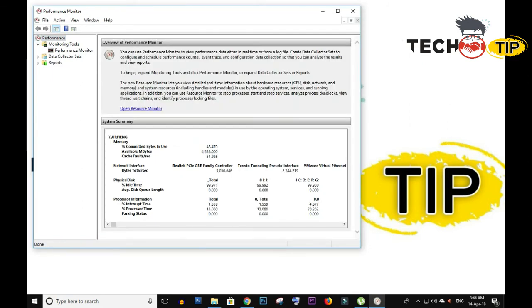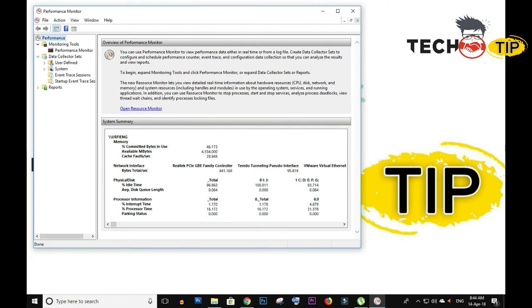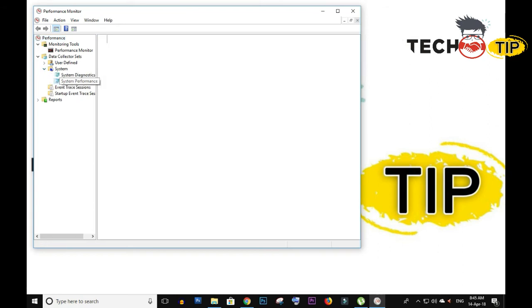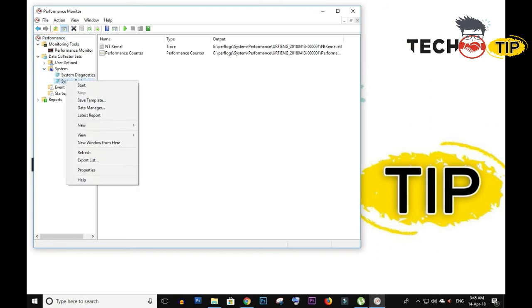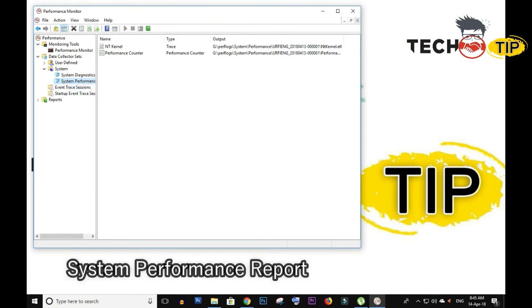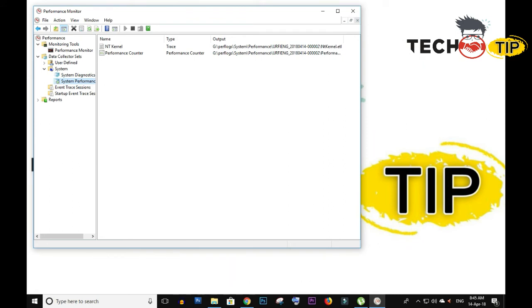When you click on OK, the Performance Monitor window will appear on your screen. Now click on the system and right-click on this one and click on 'Start System Performance Report'. So now the performance checking has started.